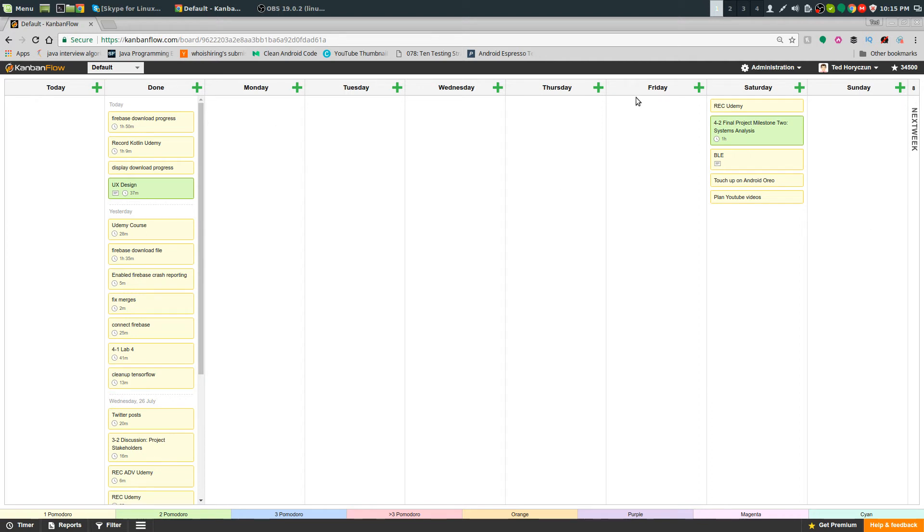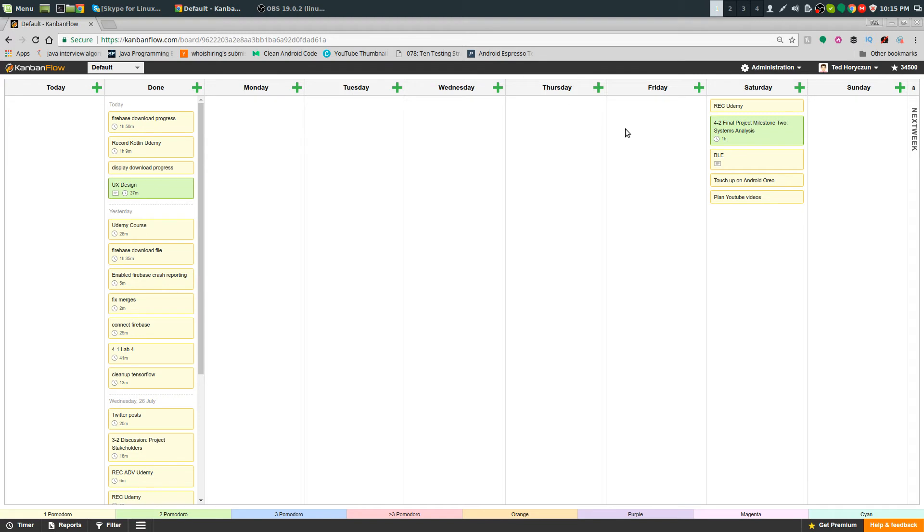On Sundays, I will usually take everything from the next week and divvy it throughout the entire week, trying to get 10 Pomodoros for every day so I hit that 10 Pomodoro mark.